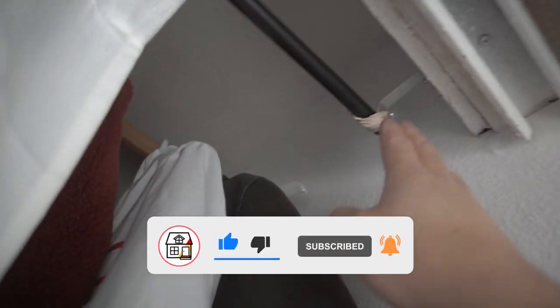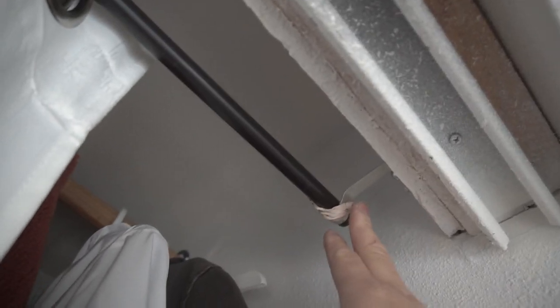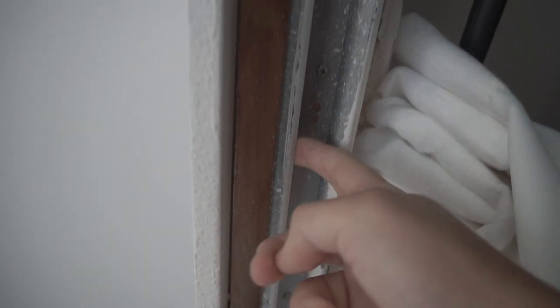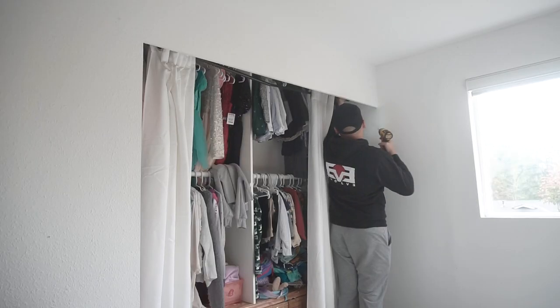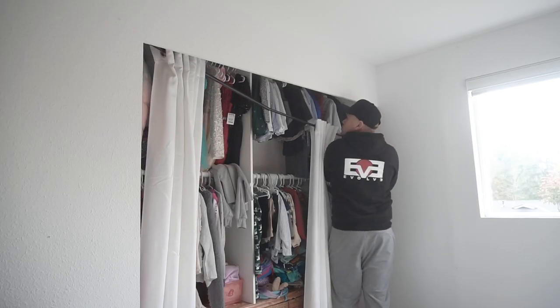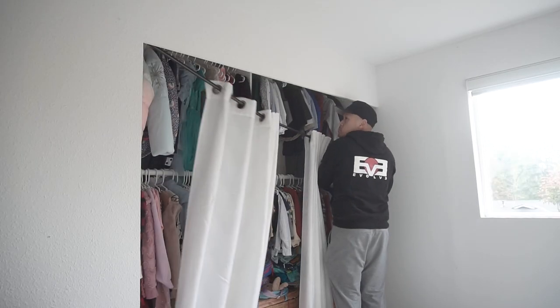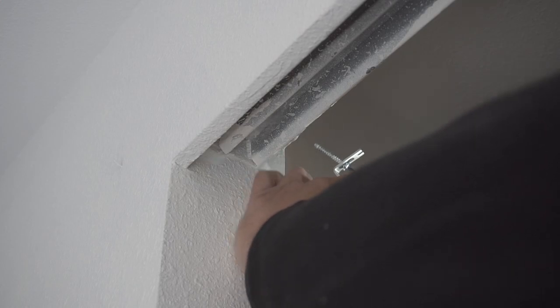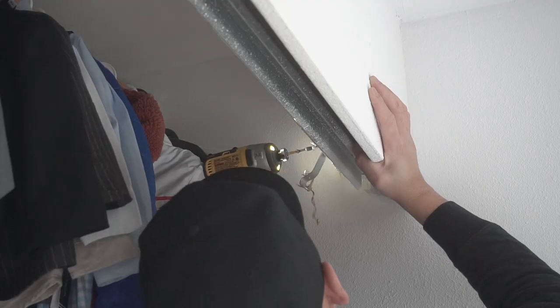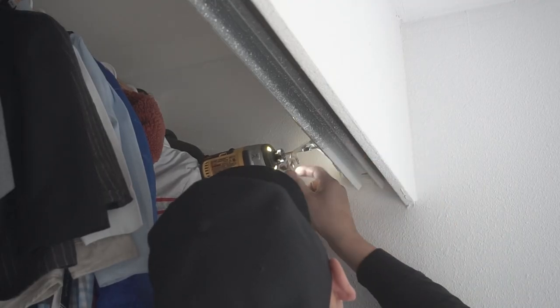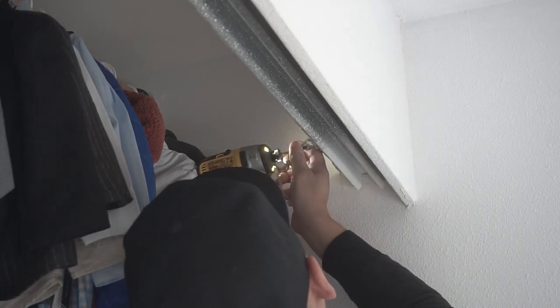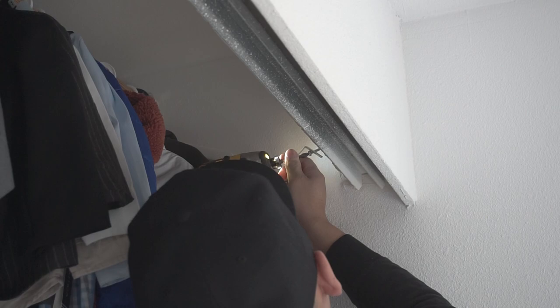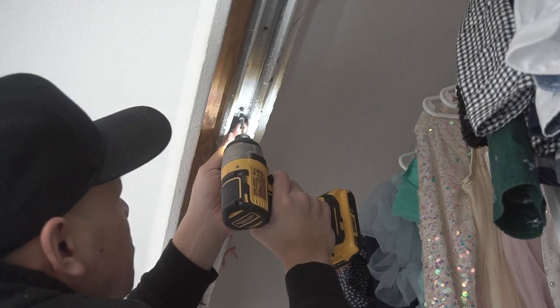So this is my kids' closet and so far we've been using this curtain just to cover things up. There used to be a sliding door on this but we took it out. As you can see, the only remaining thing are these rails. We're going to be taking those out. So the first thing we're going to do, take out the curtains and unscrew the rails that the old sliding door used to be on.